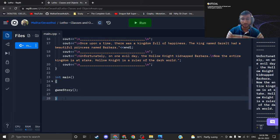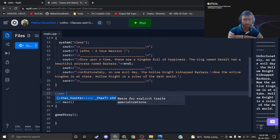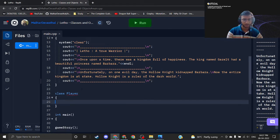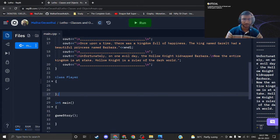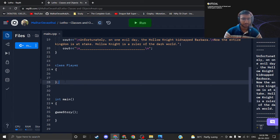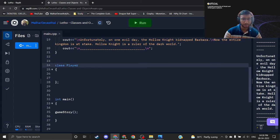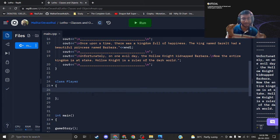Now let's jump to the code. We will create a class — the syntax is: class ClassName, then opening and closing curly braces. I am creating a class of Player, naming it Player. In C++ you have to end a class with a semicolon as well — in C# and Java you don't need to do that, but in C++ the semicolon is required to end every class.